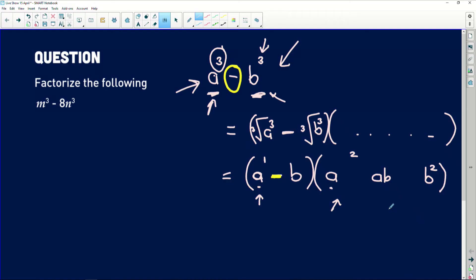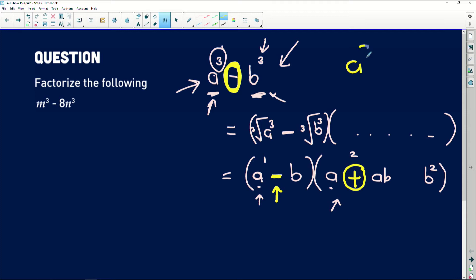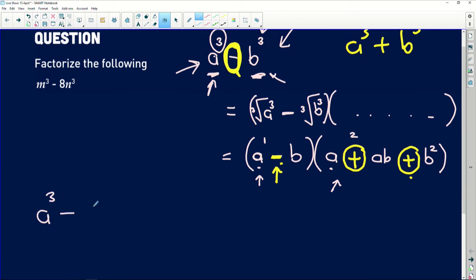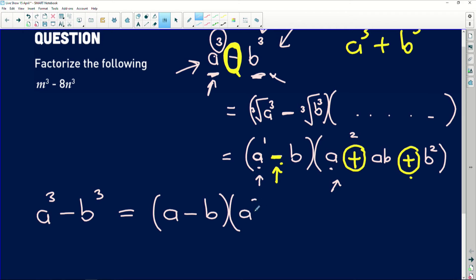In terms of the signs: the sign in the first bracket is always the same as the sign in your original cube expression. The sign in the middle of the second bracket is always different — so it's a plus in this case. If it were a cubed plus b cubed, we'd have a negative there. And the last sign is always positive, because a positive times a negative gives us that negative b cubed. So the general rule is: a cubed minus b cubed equals (a minus b)(a squared plus ab plus b squared).